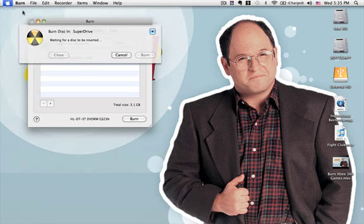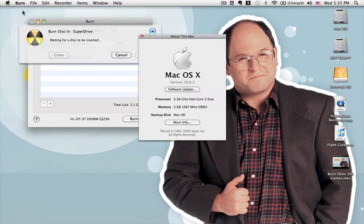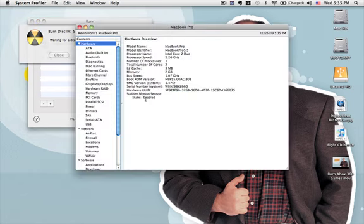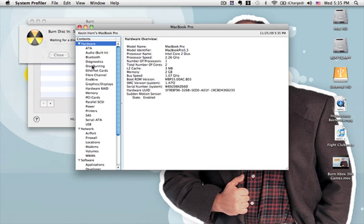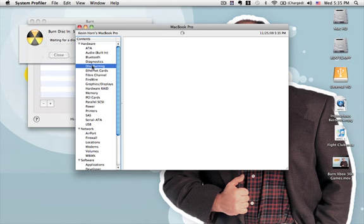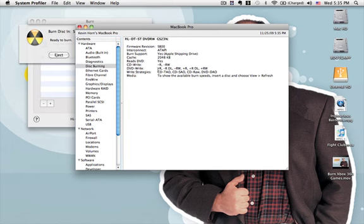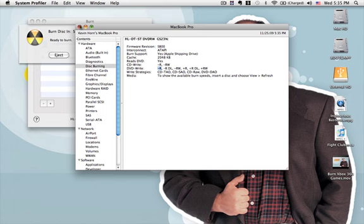about this Mac, and then more info. And then under hardware, you're going to go disc burning. And let's just see here. And then under DVD write, here's all the type of DVDs that will burn. See, minus R. That's the first one right there. And then those are all the other types.